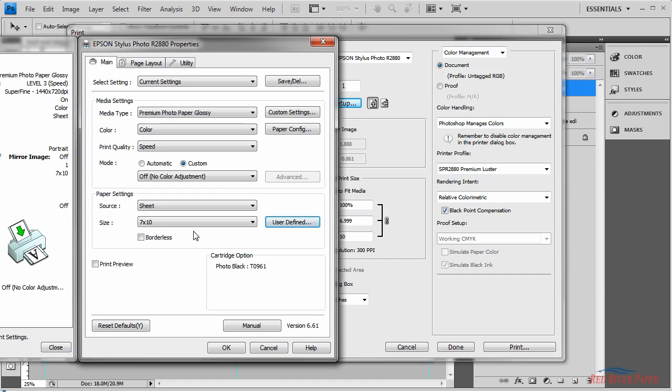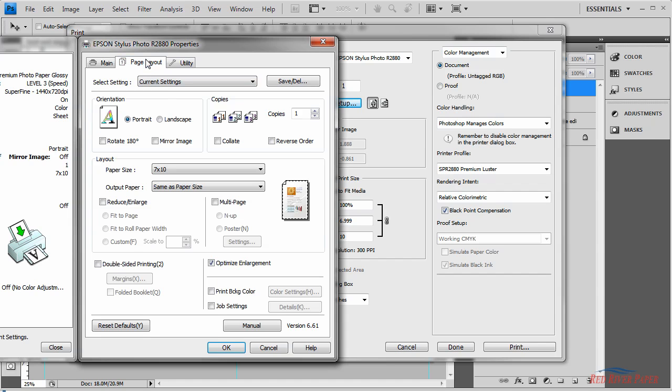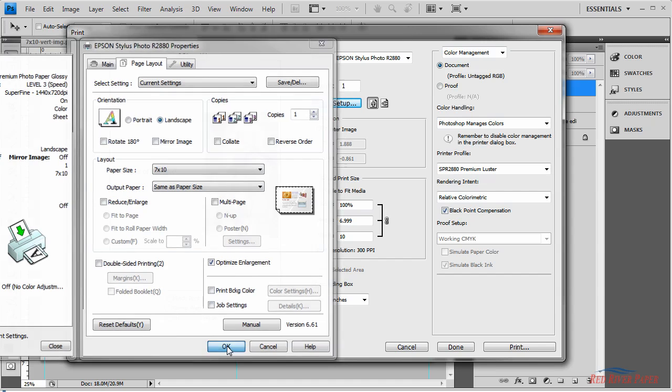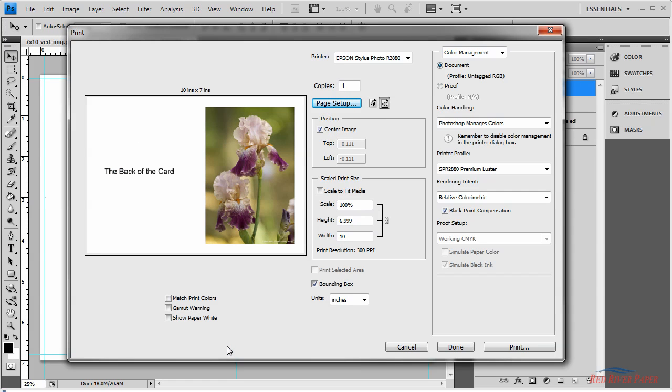The next step is to go to the page layout tab. And for this particular layout, we need to set the orientation to landscape. Once that's done, you can click OK. This takes us back to Photoshop's print preview, where you'll see the previews changed based on the paper size you just created. You can now click print, confident that your card will come out looking great.